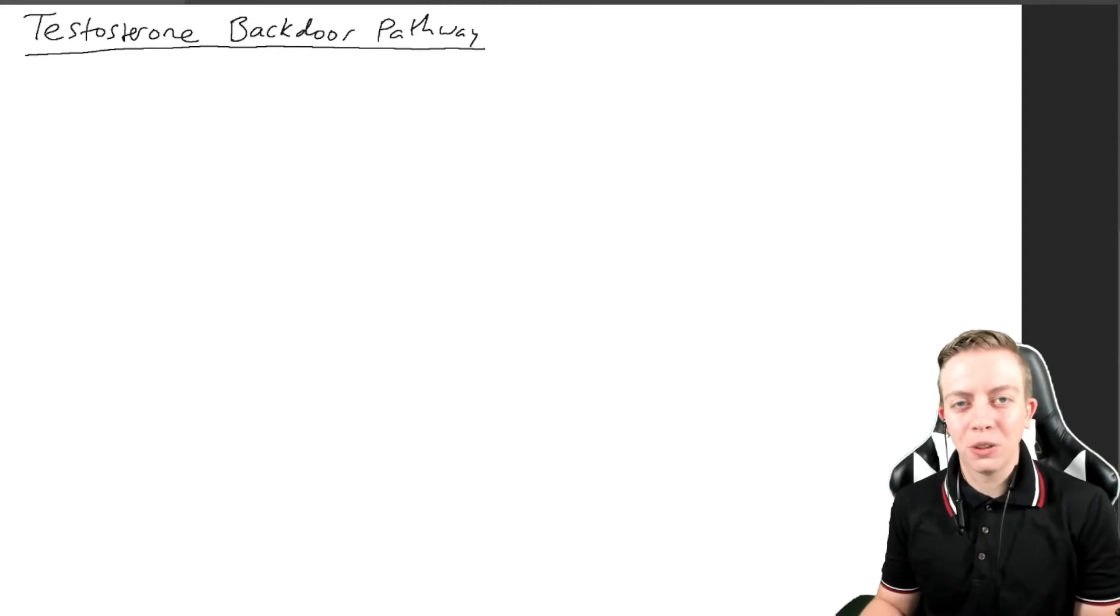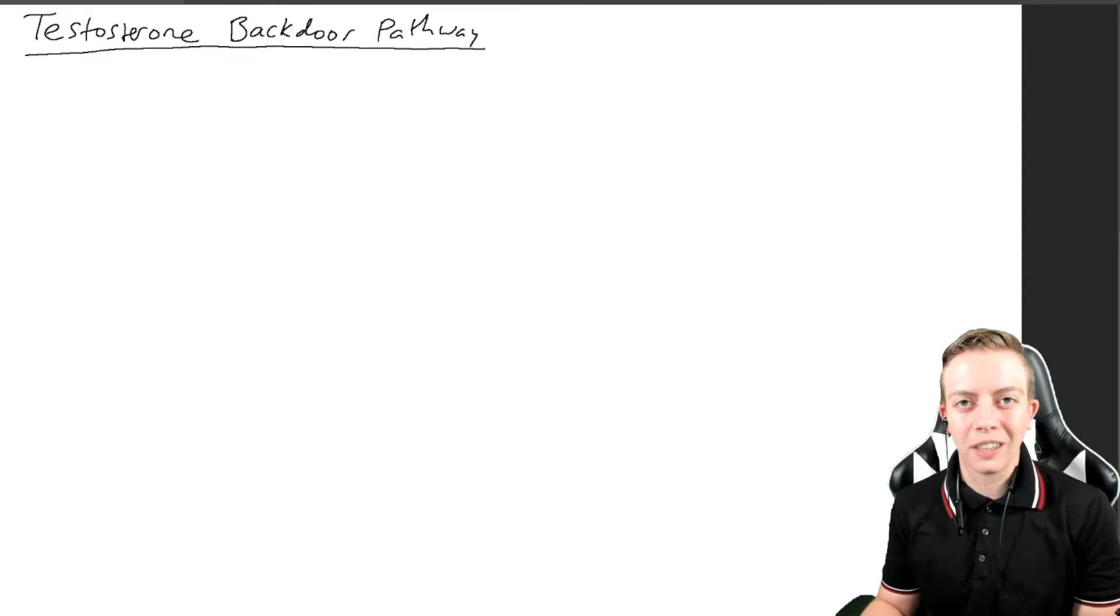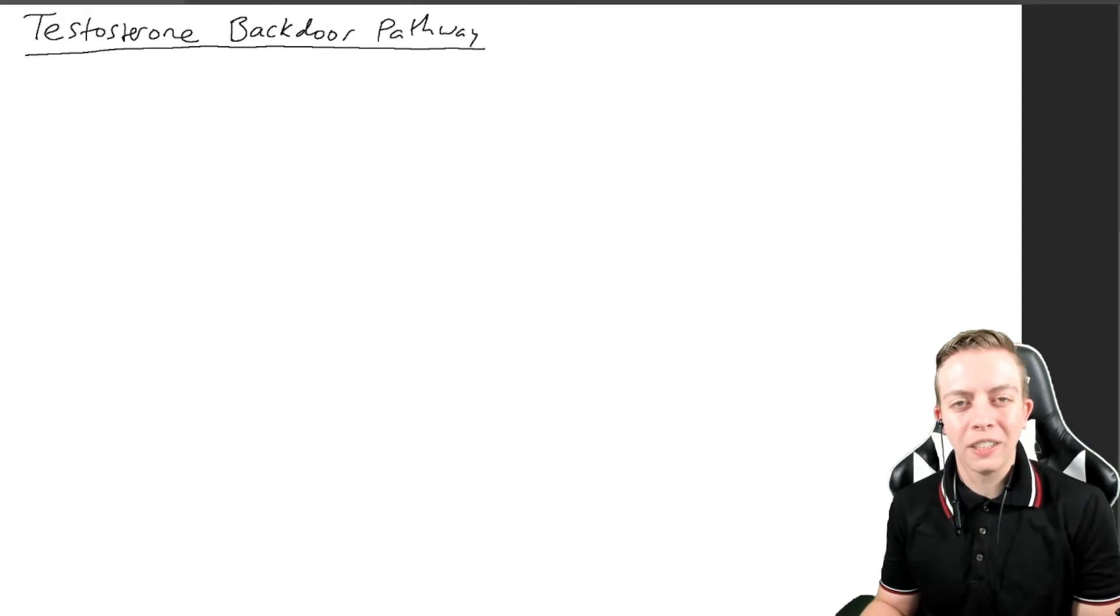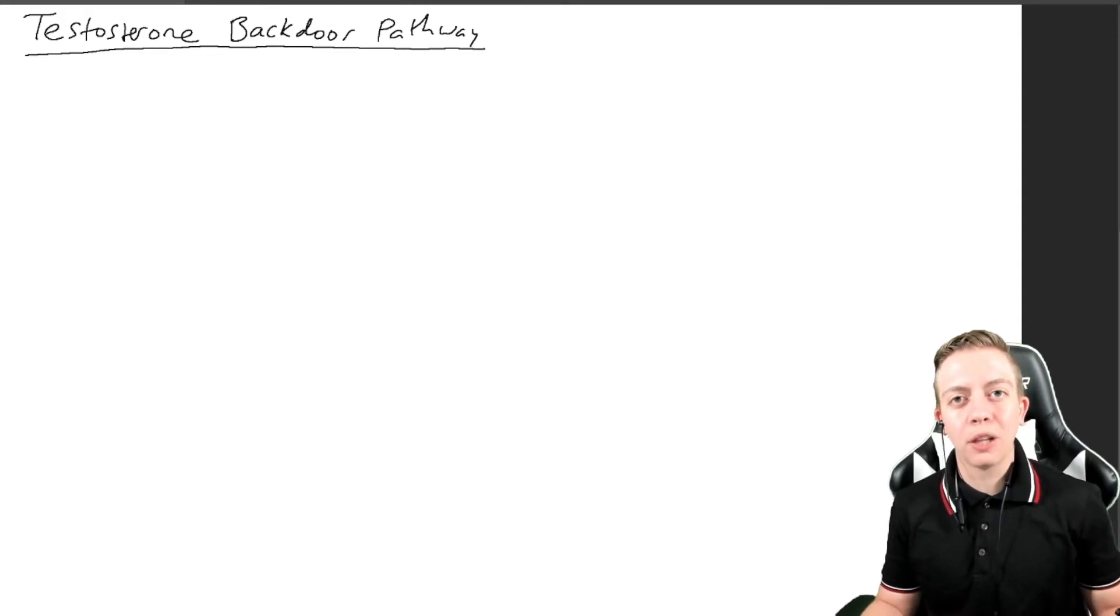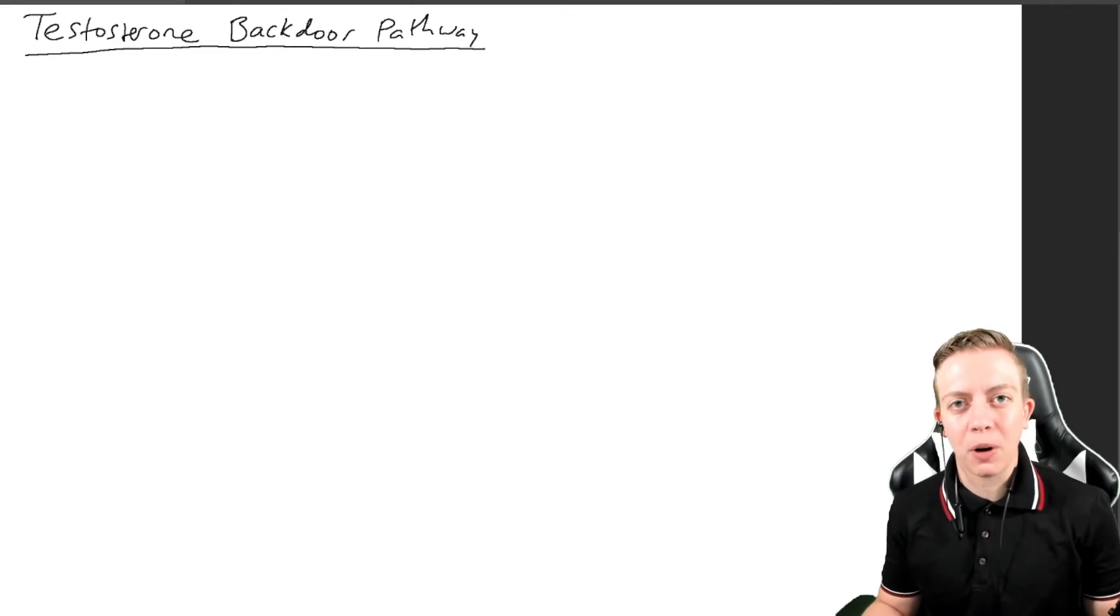Hi everyone, welcome back to another video. Today we're picking up where we left off with our testosterone synthesis series. Today we are talking about the backdoor pathway, which continues from our classical pathway that we talked about last time.